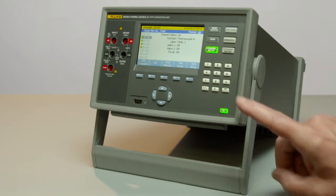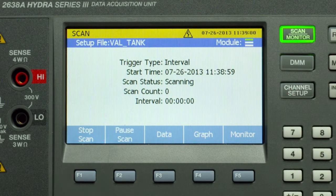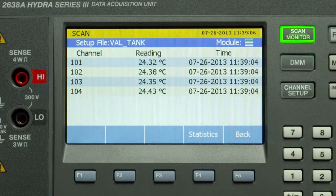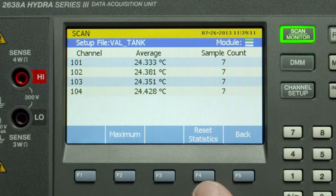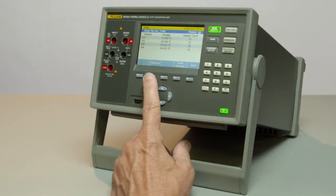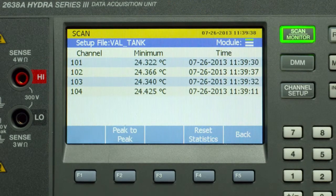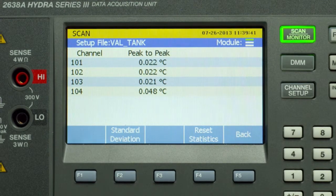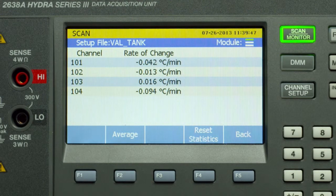To start a test, we go into the scan button. You have options on how you'd like to view your information. On the data screen you can see the channel numbers, the readings, and the timestamp of the data being taken. In the statistics portion we have the average, the maximum, the minimum, the peak-to-peak value, the standard deviation, and the rate of change. The rate of change can be set for hour or minute.